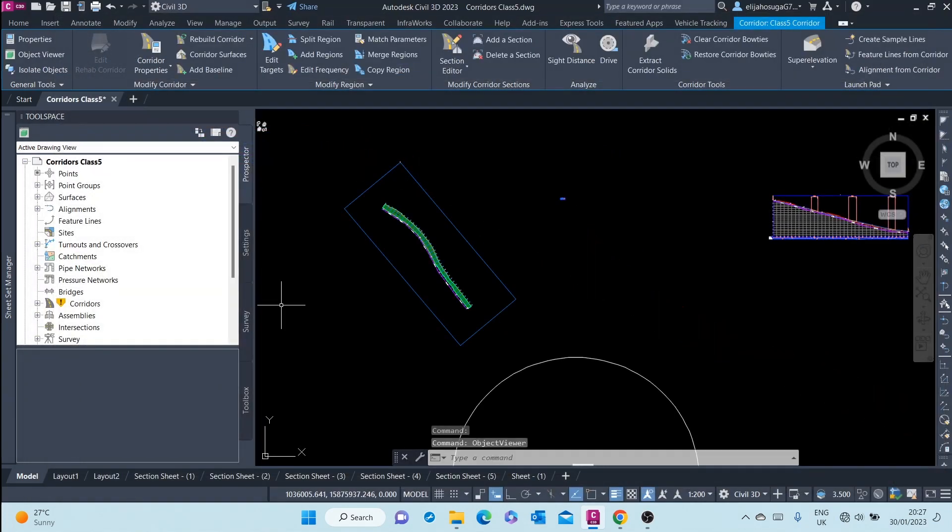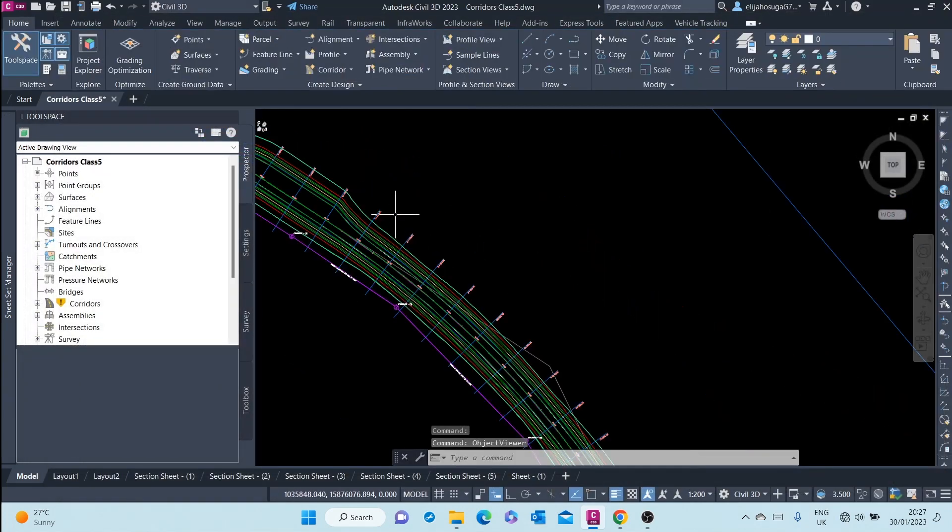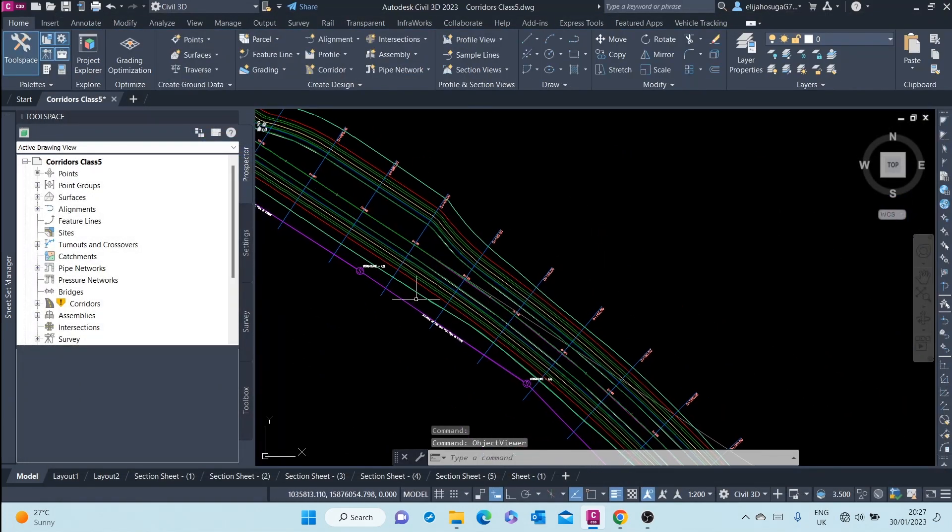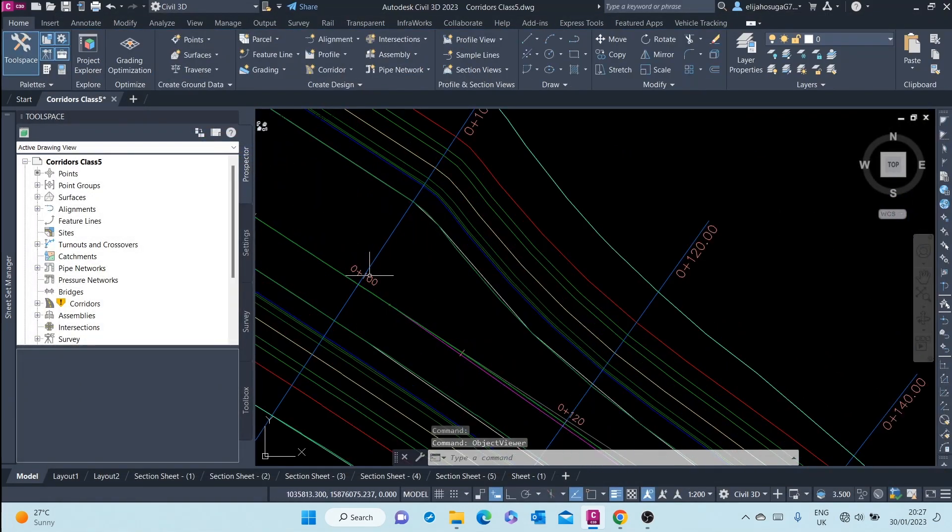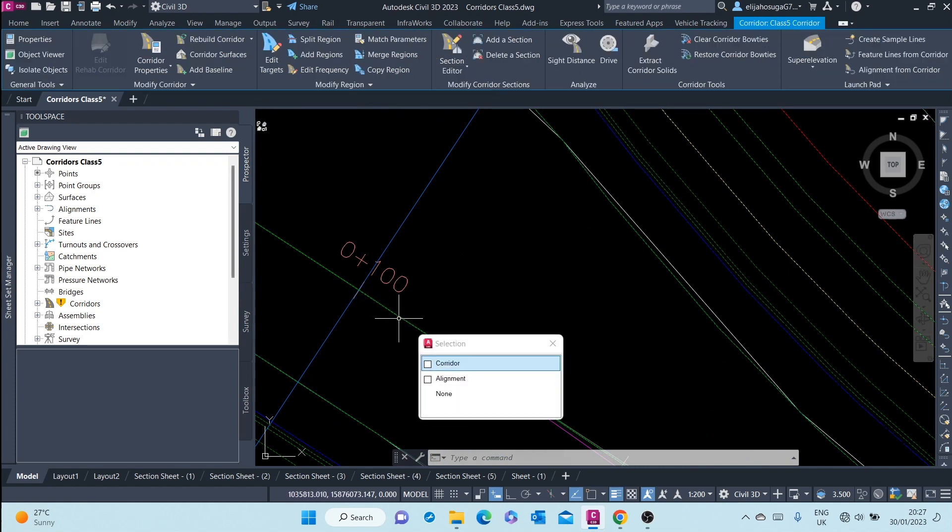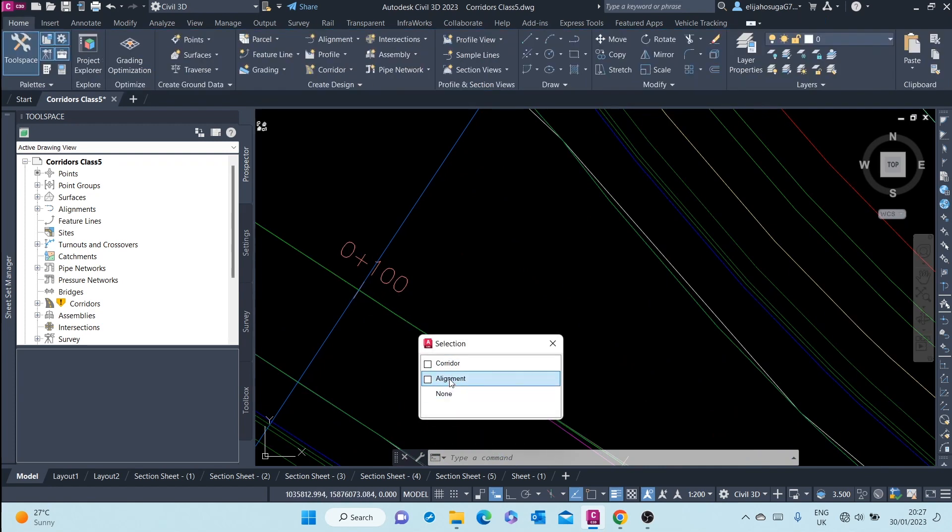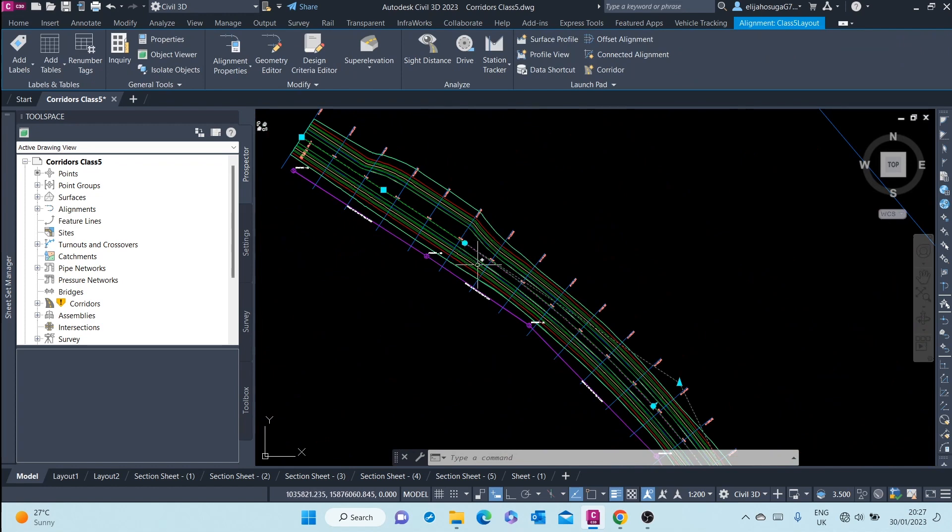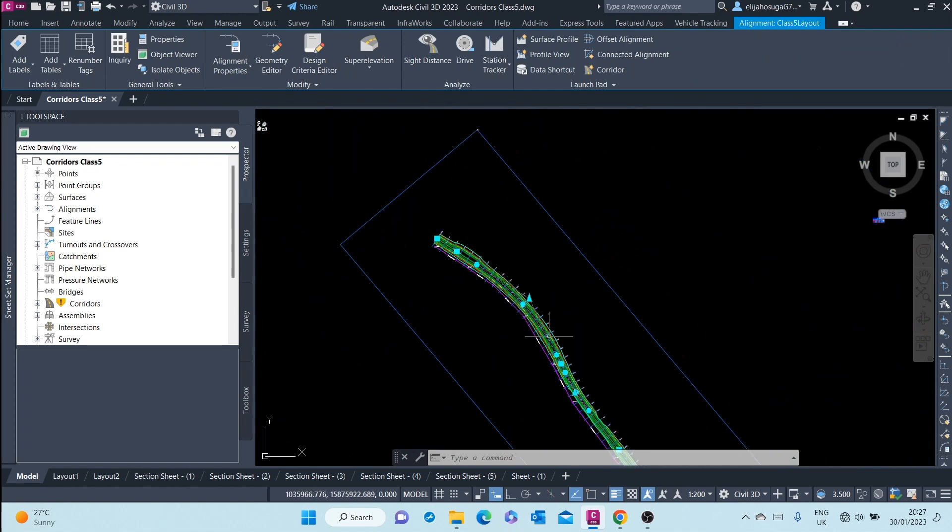This corridor was created from horizontal geometry, this alignment. There's an alignment here that created the corridor.